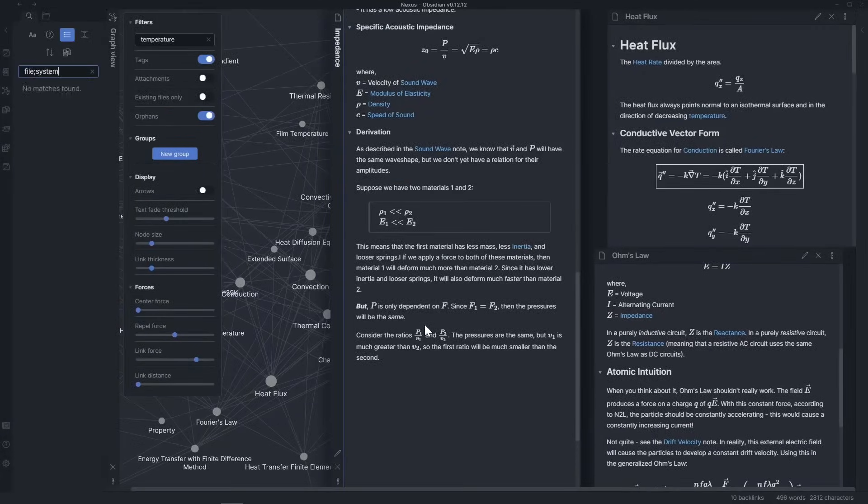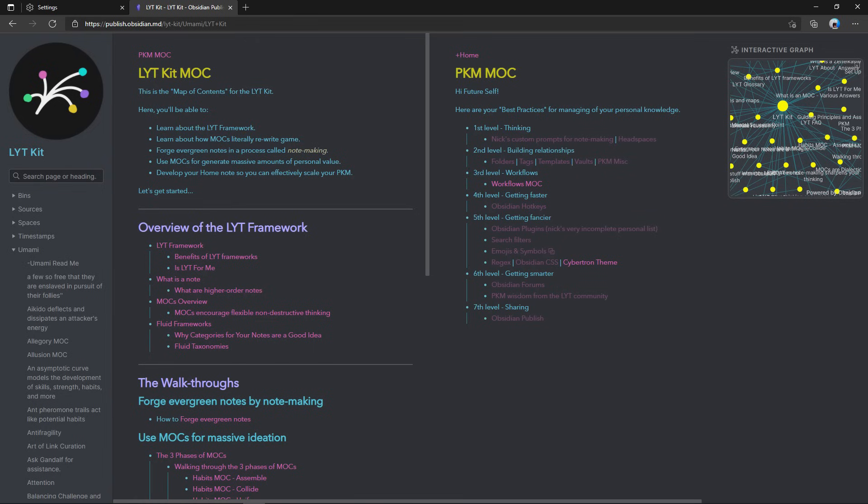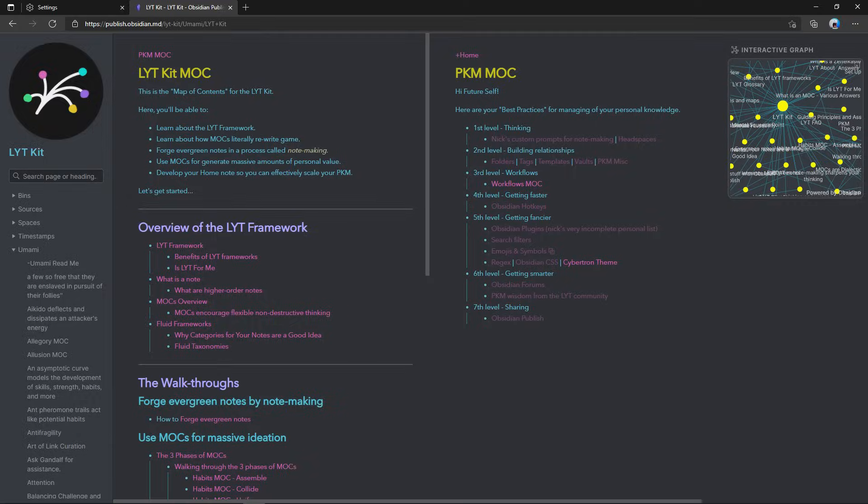I will note that I do use maps of content or MOCs to organize thoughts for projects like this very video you're watching, but there are lots of options, and you can learn more about those in the link in the description. The beauty is that, since your notes are atomic, you can change your organizational structure easily in the future after you've had time to figure out what you want. You're never going to get it right the first time. It's an evolving system.